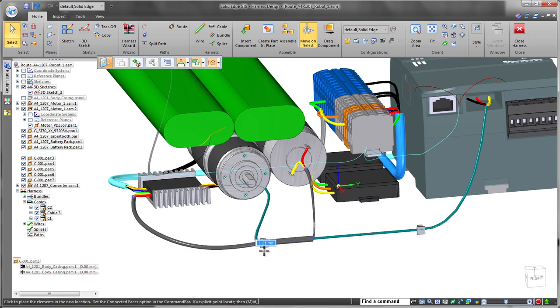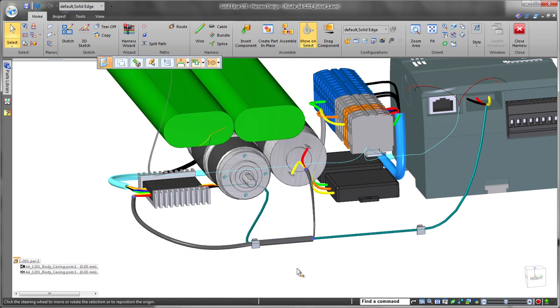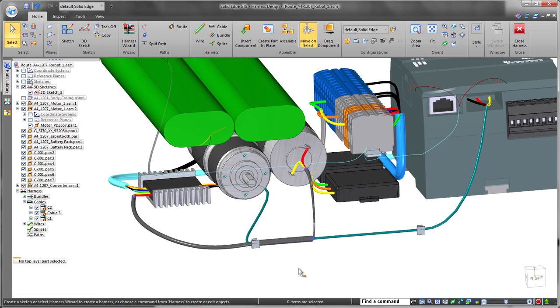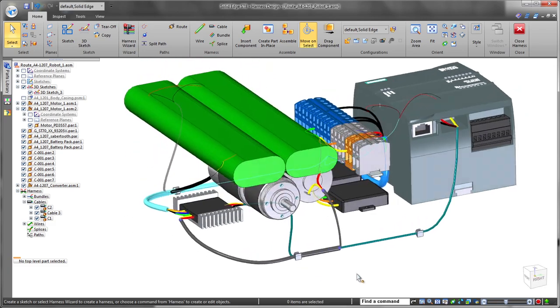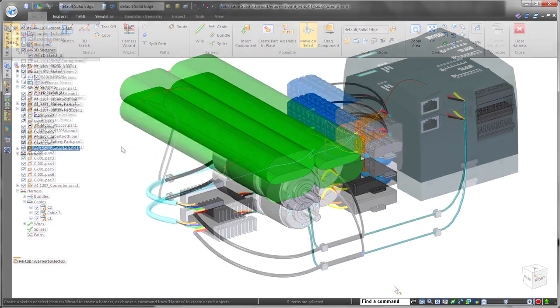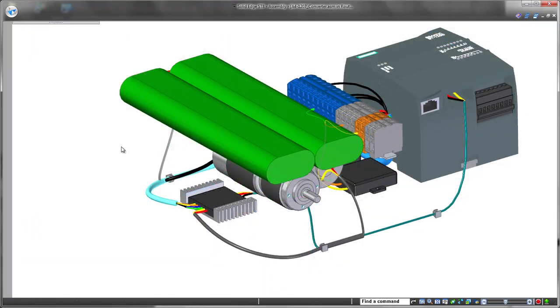You may need to move a bundle to avoid interference or to lessen the impacts of heat or vibration. Solid Edge handles changes seamlessly.